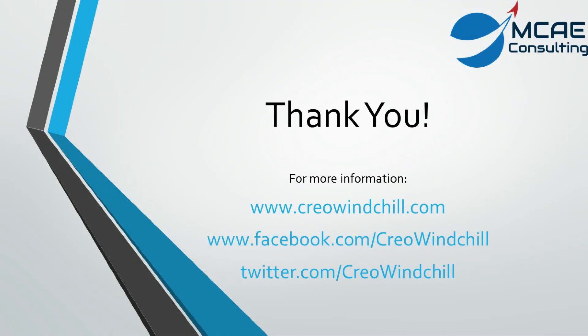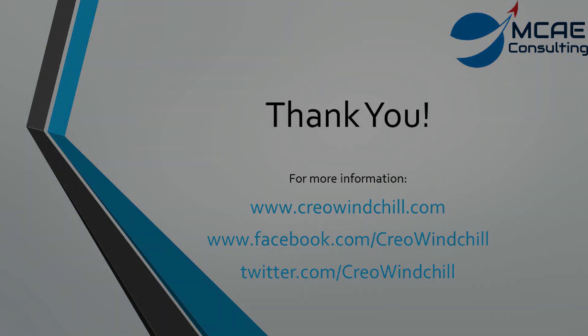I hope you liked this video. For more information, please visit www.creowindchill.com. If you liked this video, please give it a thumbs up and also click the subscribe button to be informed when new videos are uploaded. Thank you very much.